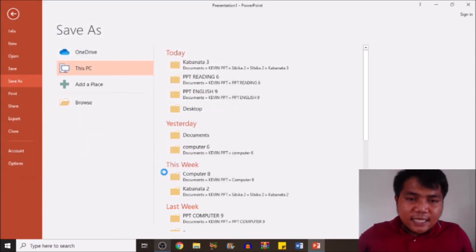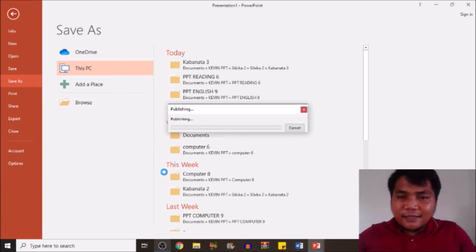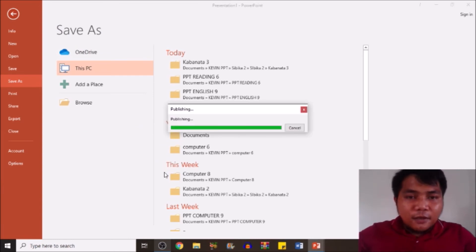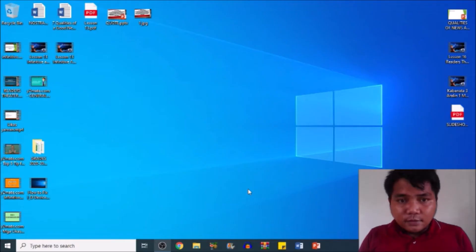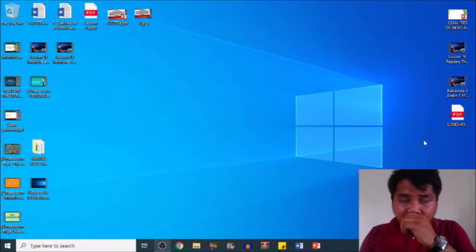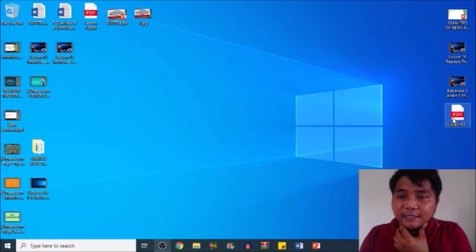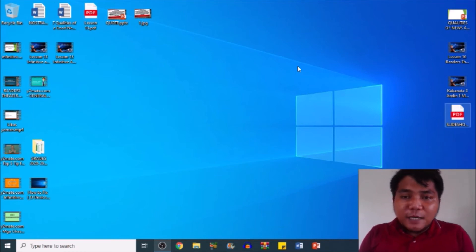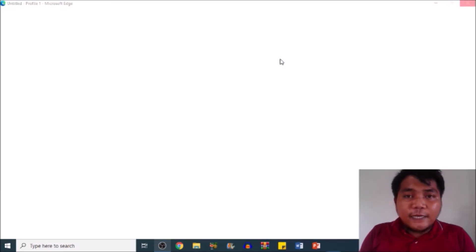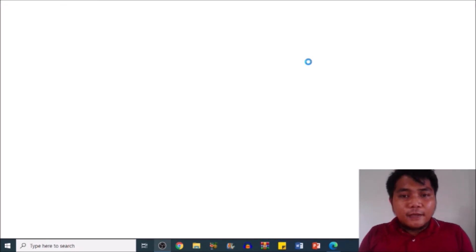Wait for it until it's done saving, then you're good to go. We'll also try to open it — here we go, my dear friends, this is my PowerPoint presentation earlier. Let's open it.